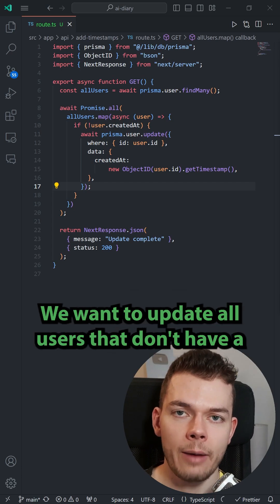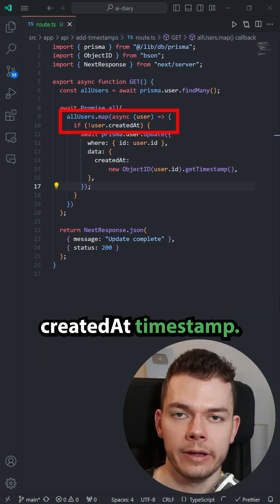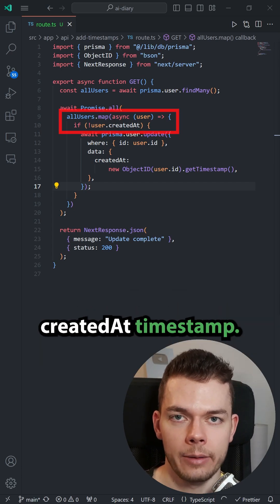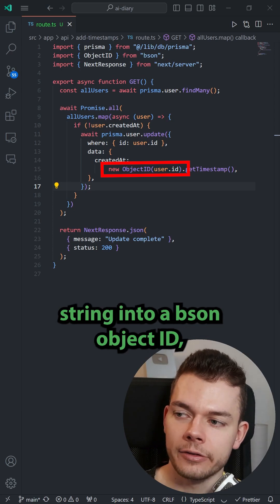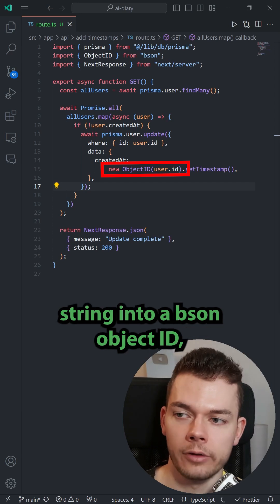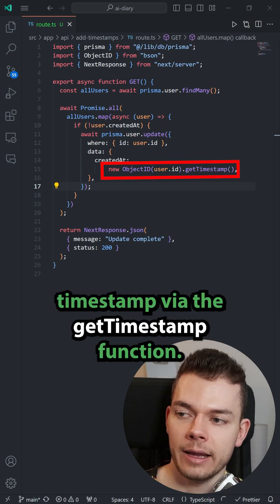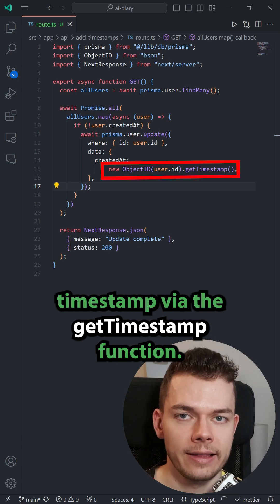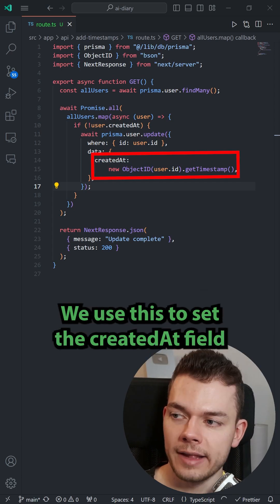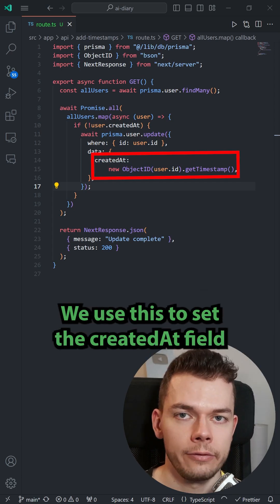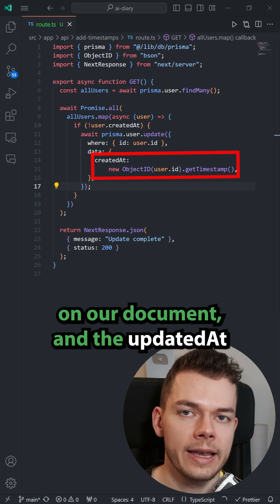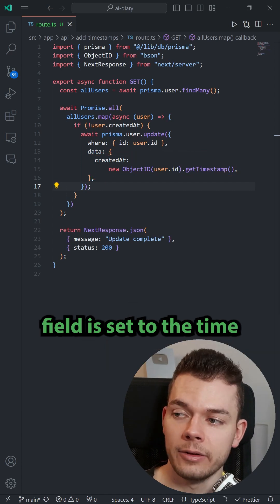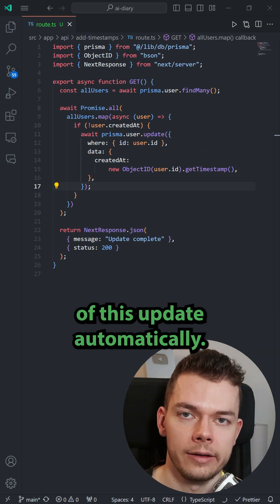We want to update all users that don't have a createdAt timestamp. We wrap the user ID string into a bson object ID and then we can access the createdAt timestamp via the getTimestamp function. We use this to set the createdAt field on our document, and the updatedAt field is set to the time of this update automatically.